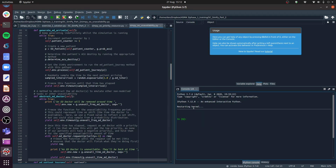Hi everyone and welcome to another bonus tutorial around SimPy. In the last tutorial we looked at extending our SimPy model by putting in prioritized queuing.